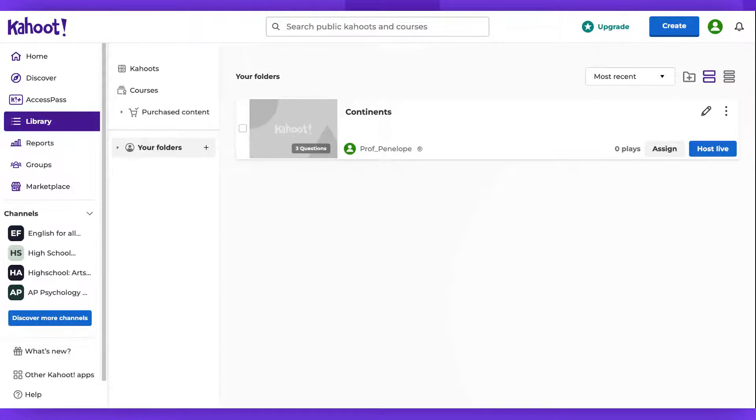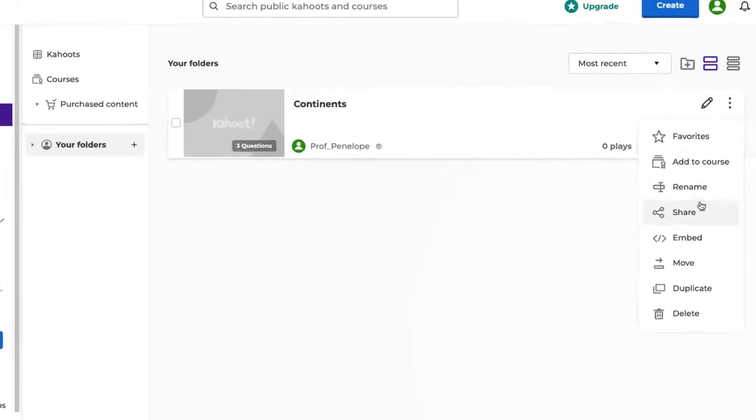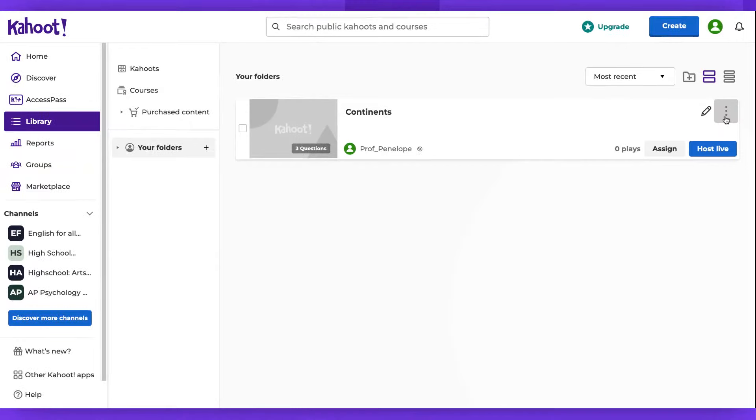Once saved, the Kahoot is immediately available for sharing, hosting, and playing. Here are the options to host live, assign, and share. Thank you for watching.